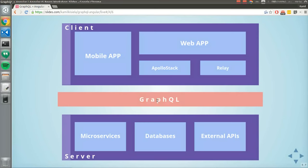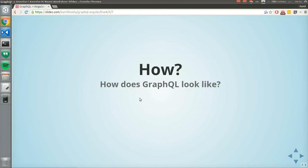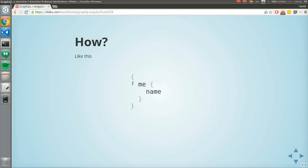How does GraphQL look? This is a query — the hello world of GraphQL. You get 'me', which is maybe the currently logged-in user, and you fetch the name of that user. As you can see, it looks really familiar because it looks like a JSON object — it has the same structure.